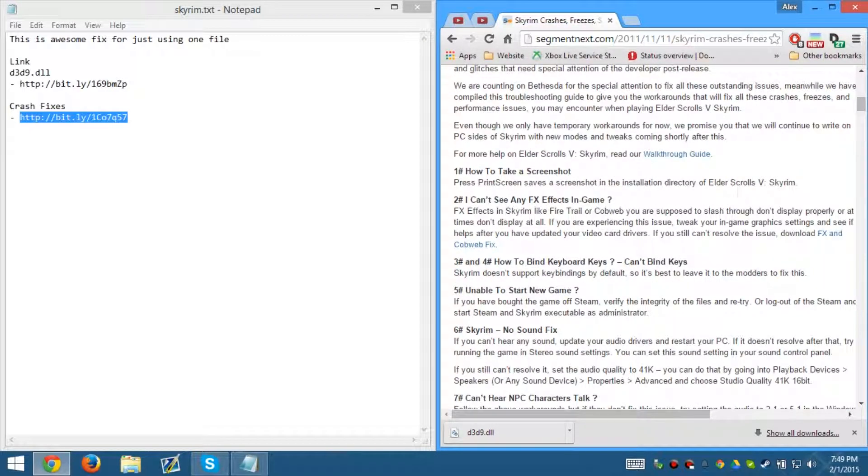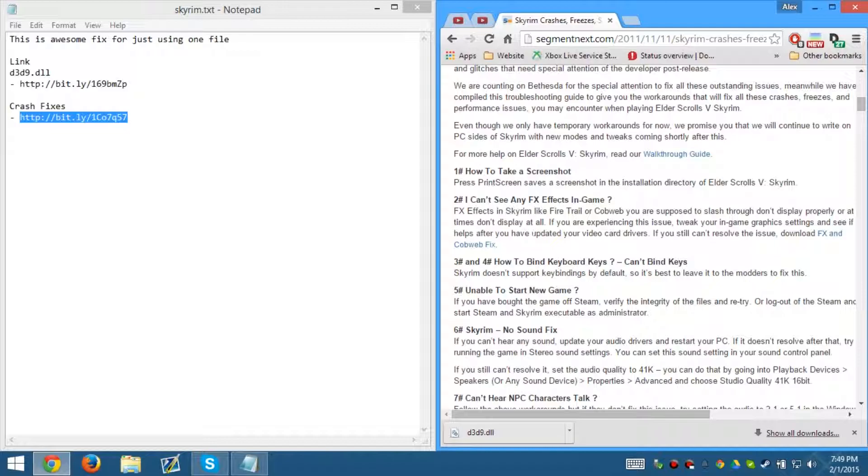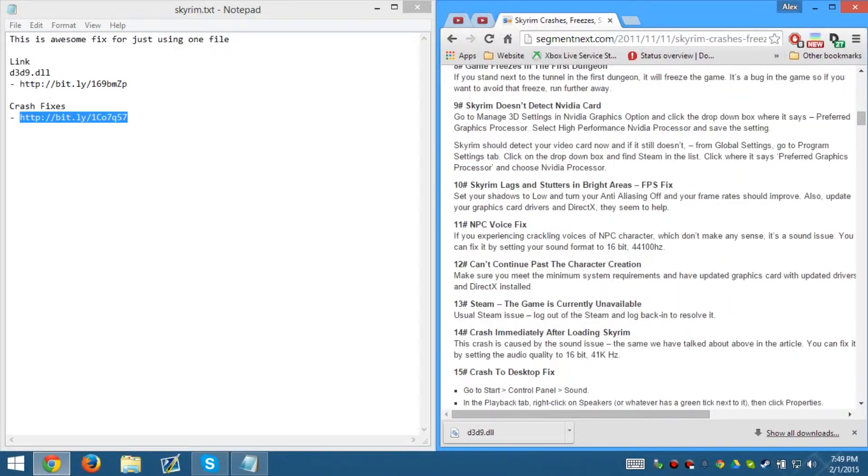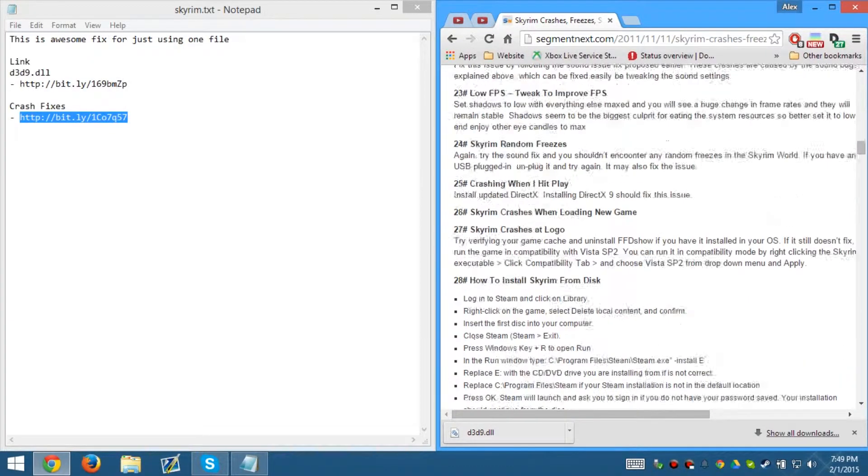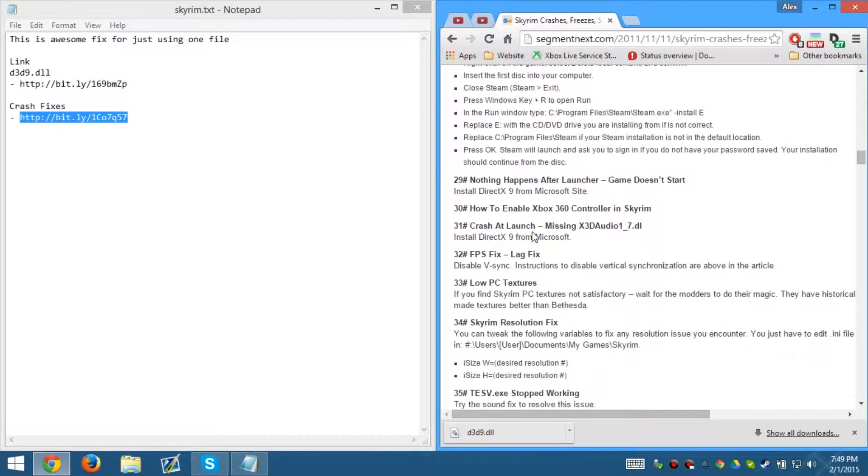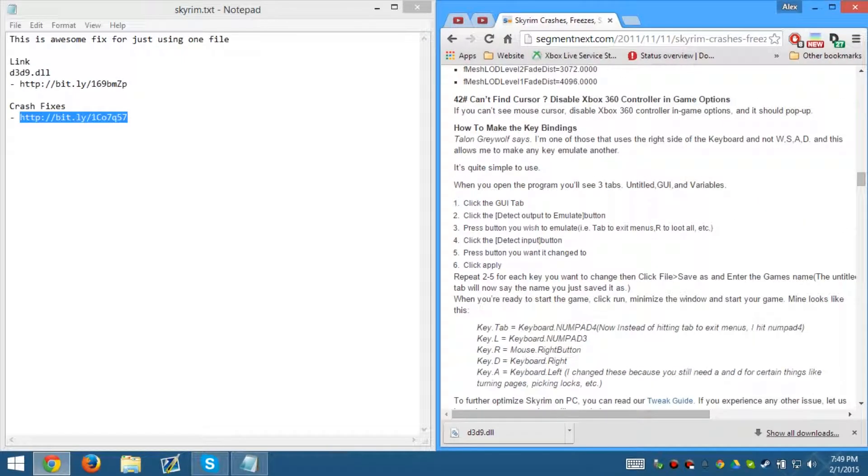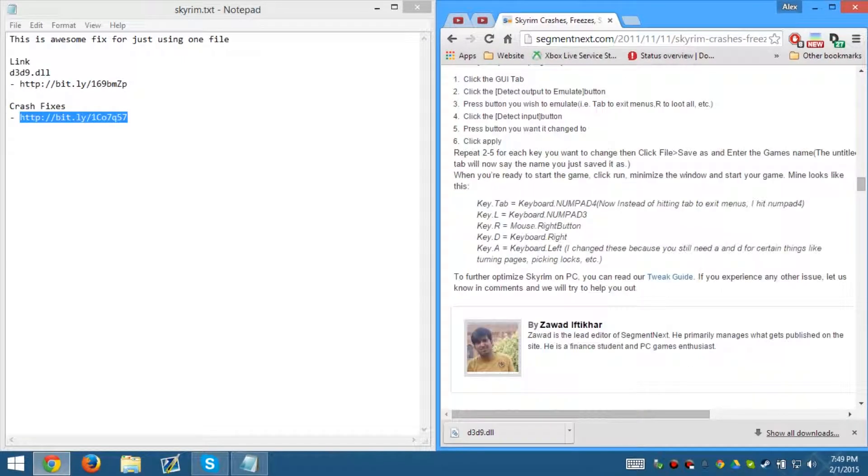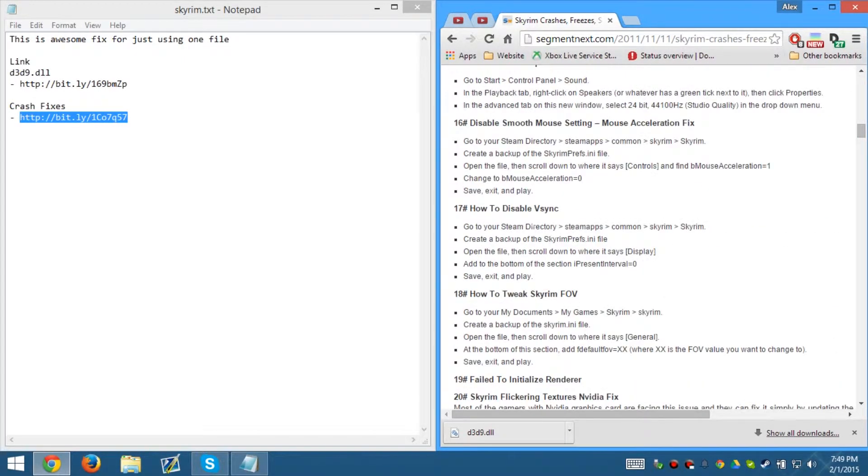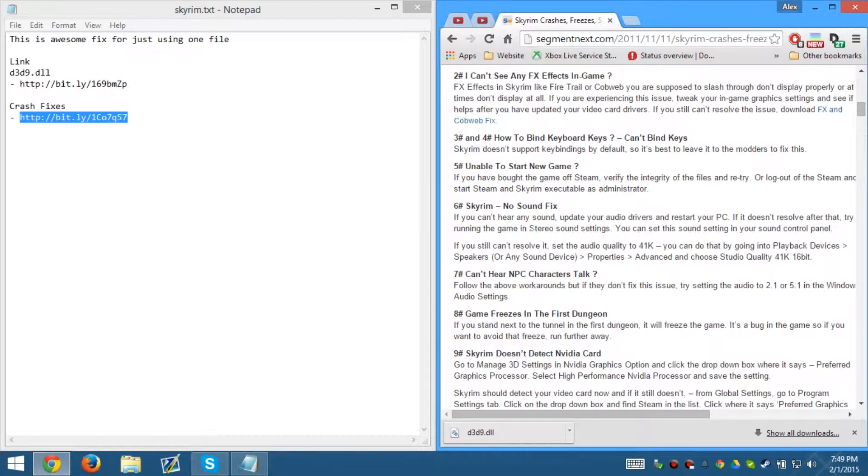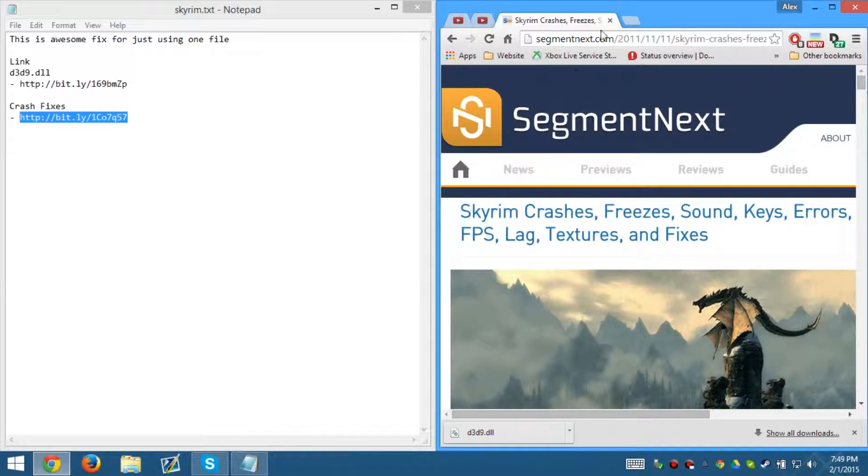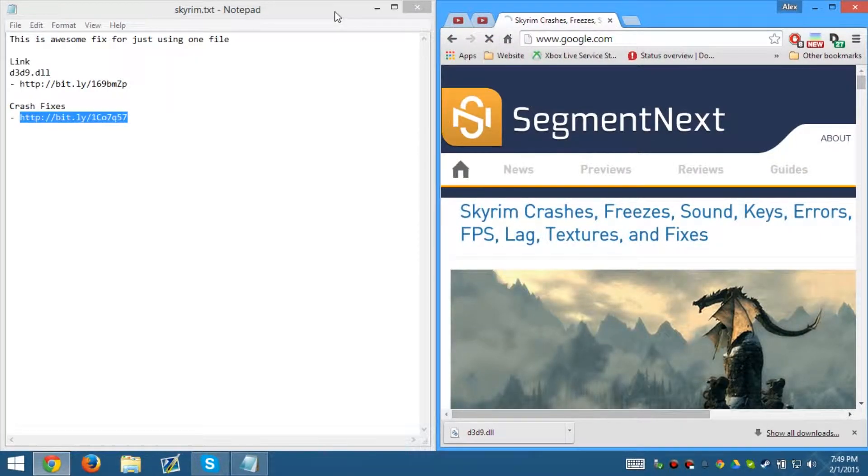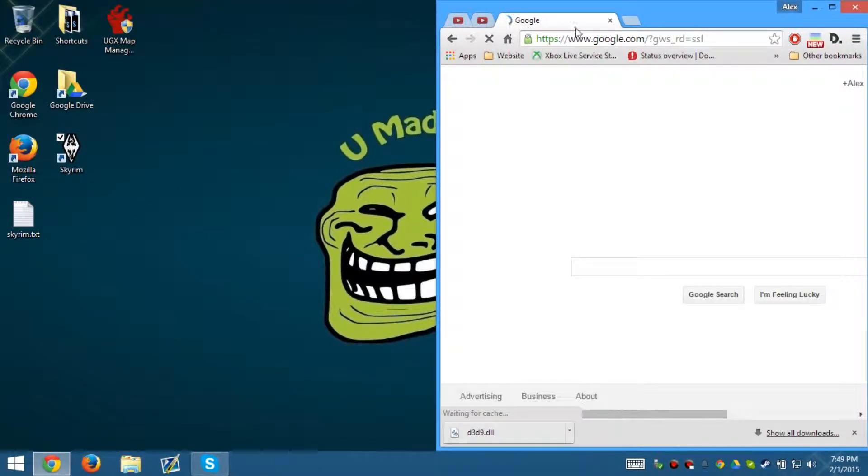It also tells you how to take a screenshot. I can't see any FS effects in games - that is able to be resolved. Most of these errors have already been resolved through them having to update it, so you guys shouldn't have any problems. But if you guys are still having problems, just revert to this page and it will tell you how to fix them. So anyways, while that's out of the way, you can go ahead and close that.